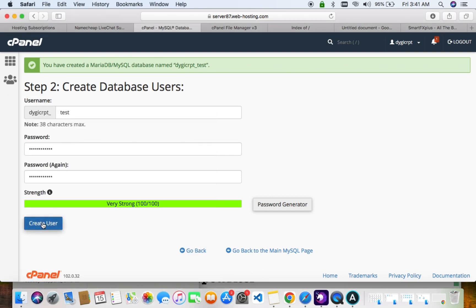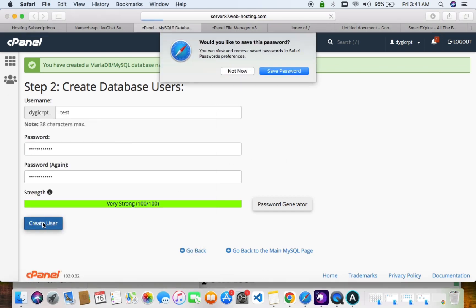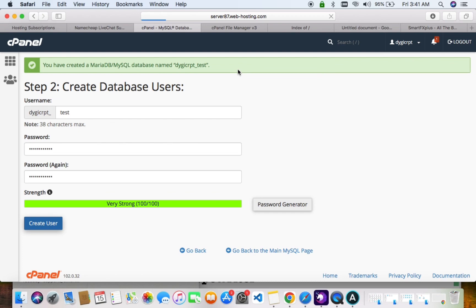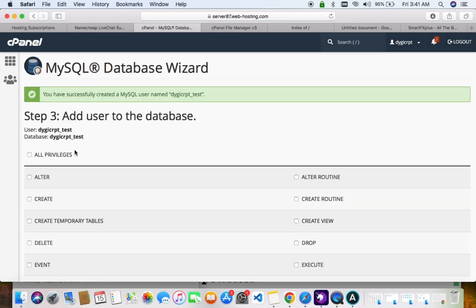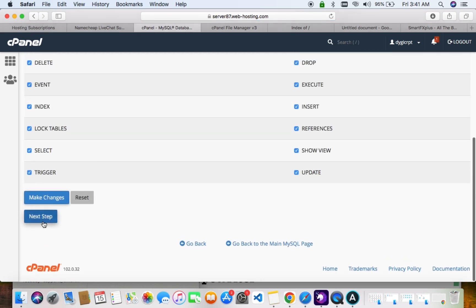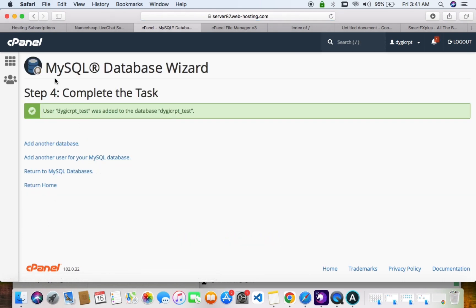Create the user, then save. Set all privileges so that you'll be able to edit. Click next step — our database user has been created. Click back to go back to cPanel.